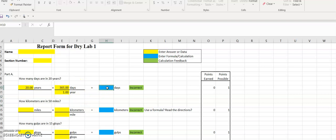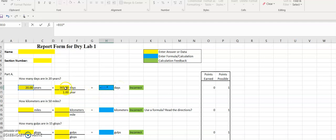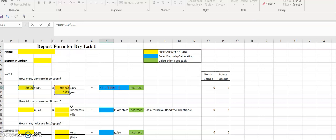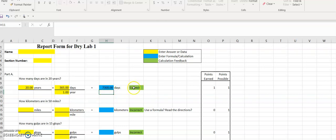If we want to enter the equation, any equation in Excel, we have to start with an equal sign. So equals our 20 years times, which is the little star or shift 8, times the numbers on top. We're multiplying across the top, dividing by anything that is in the denominator. So we're dividing by our one year. The one will not change our answer, but this is how we go about doing the multiplication and division for our problem. If we hit enter, it calculates the number of days for us. If we've done it properly, the green cell should say correct.